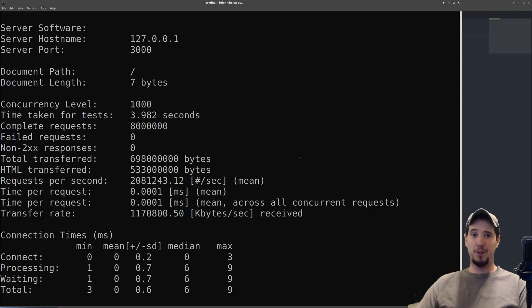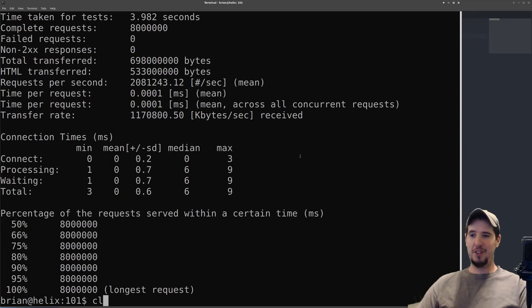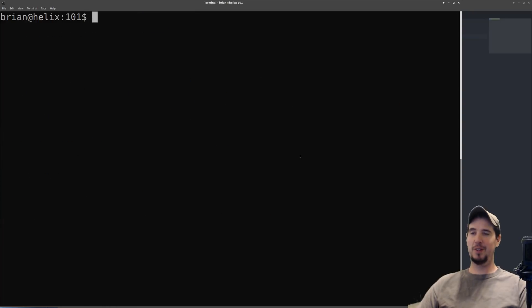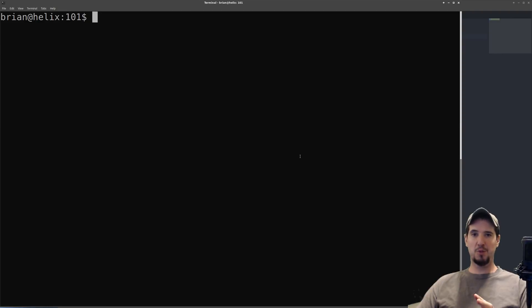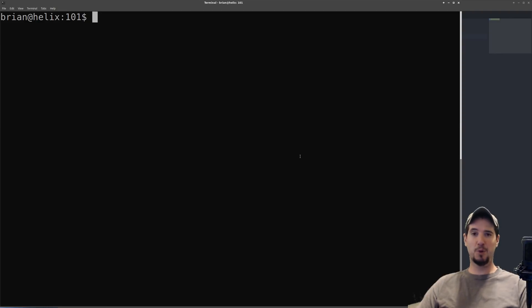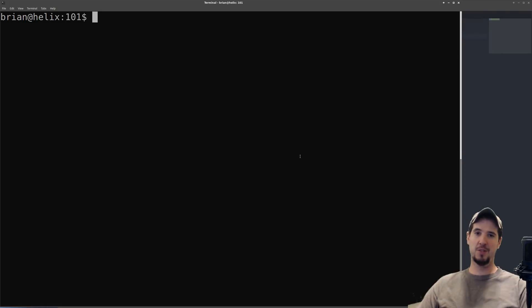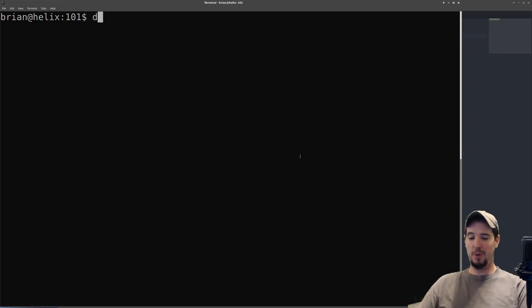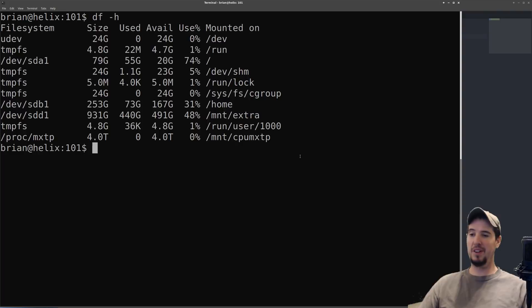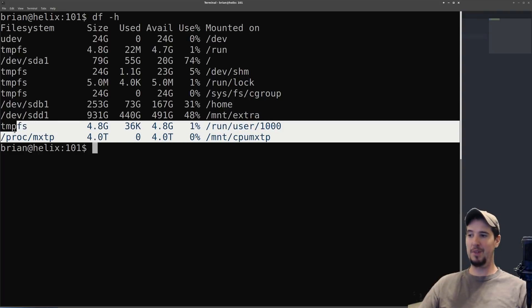If this wasn't enough, it actually gets even crazier. In addition to the processor being what it is, they use brand new MXTP technology to embed a 4 terabyte hard drive right into the CPU. I only noticed this when I ran df -h, which shows the disk users on the computer.